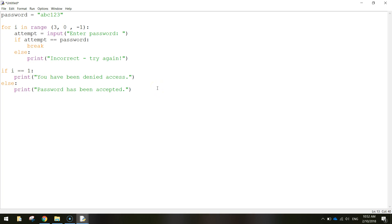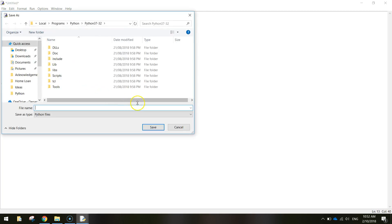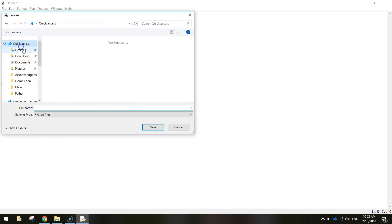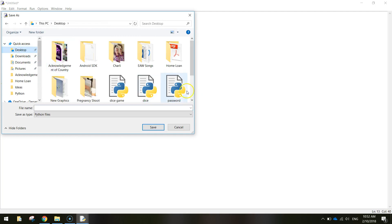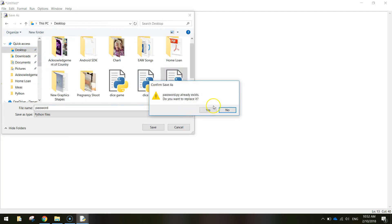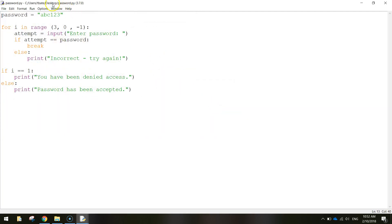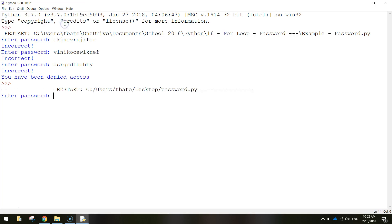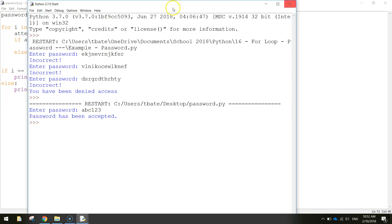A little bit confusing but hopefully you can break that down. I know I didn't explain that overly well but hopefully you can break that code down and work out what's going on. So I'm just going to save that, just call it password or something like that. Go to run and run the module. It's going to ask us to enter the password. Let's put in the correct one, abc123. Bang, it's been accepted.